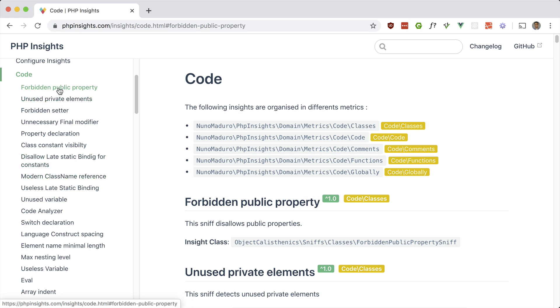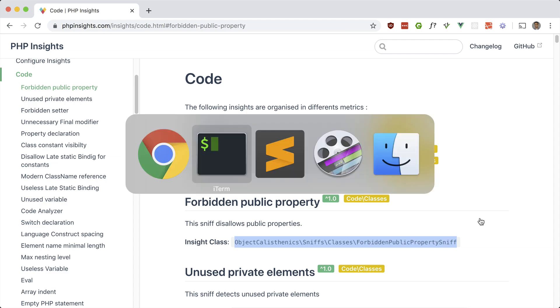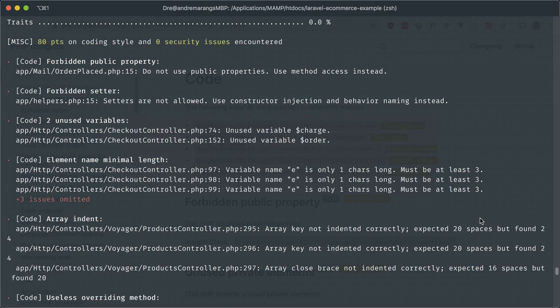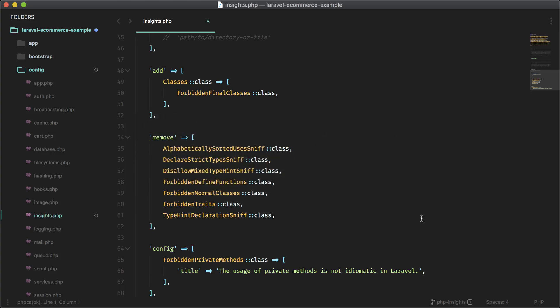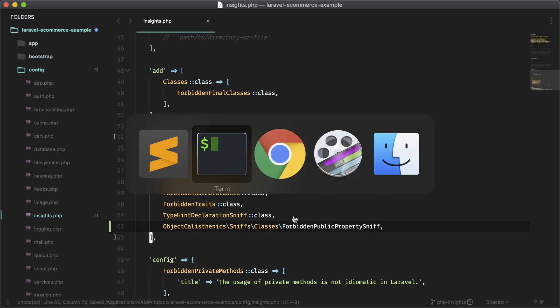So here's the one we're looking at: forbidden public property. So if you want to turn that off, which I want to do, we'll just grab this and we'll just add it to the remove array right here. And then that should turn off.